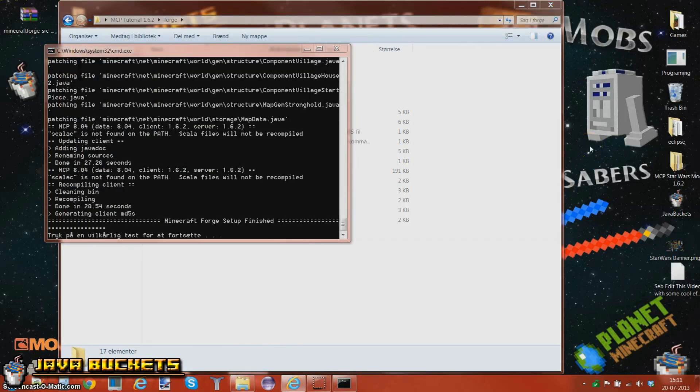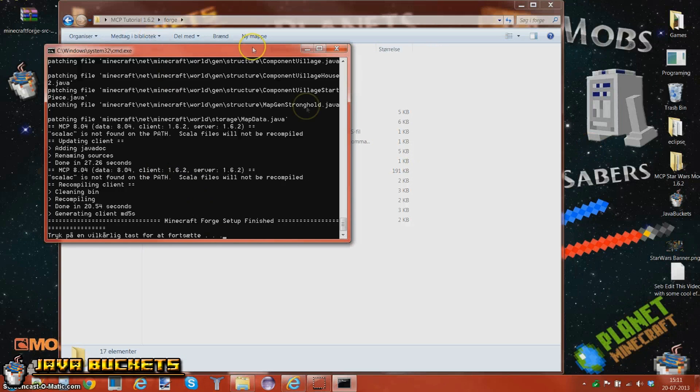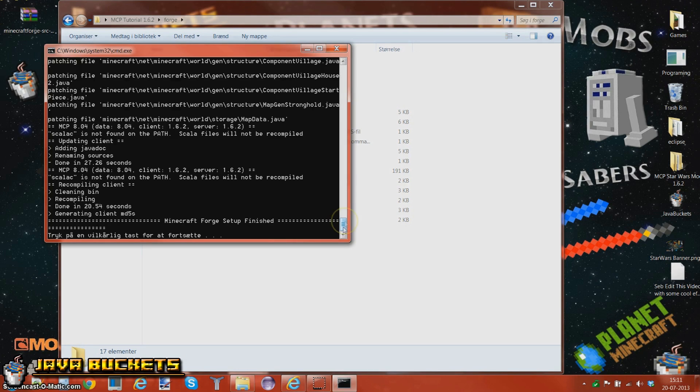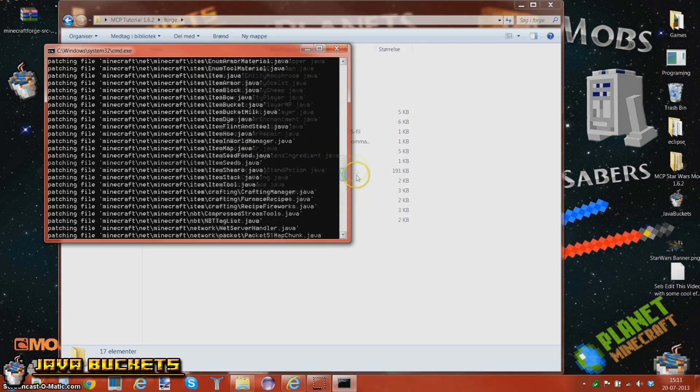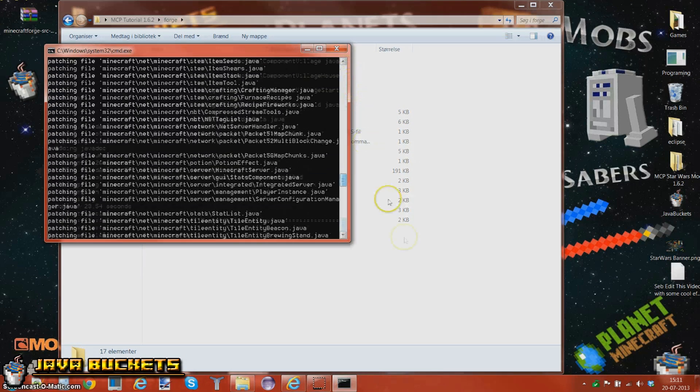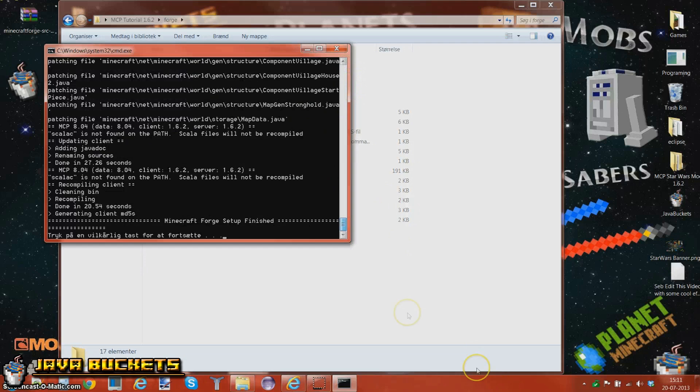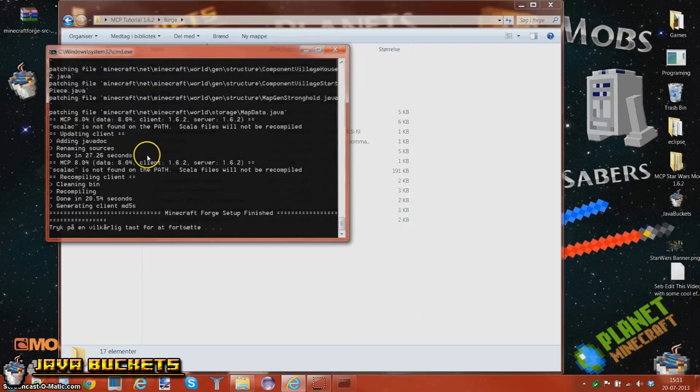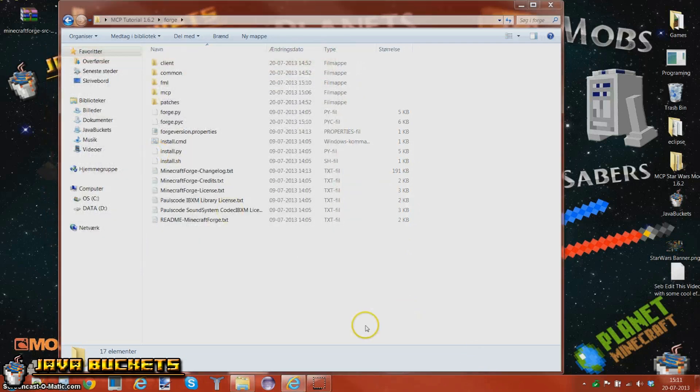Alrighty, alrighty, alrighty, we're done and this is Micro Forge setup finished. Now this took a long time, I think around 10 to 15 minutes. You can't even see the top because there's like loads of stuff. But at least we're done and we can close this down.